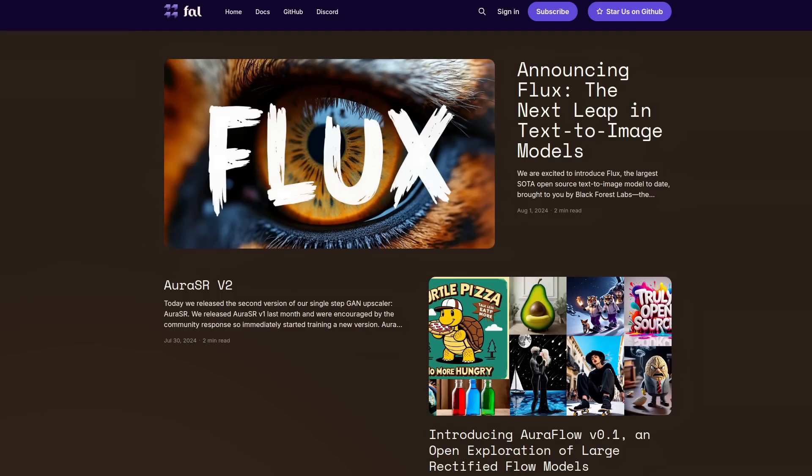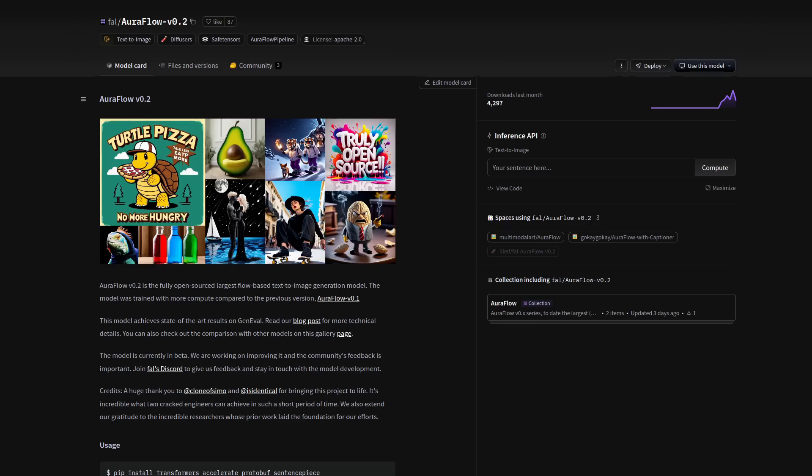Fresh from the blog of Fal, we've got three new things to completely fill our GPUs with. There is a new version of AuraFlow, which if you remember from my previous video about it, was great at following prompts.